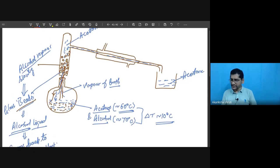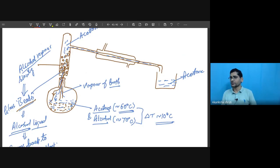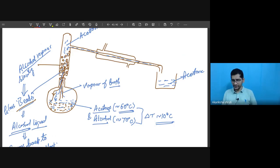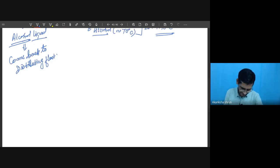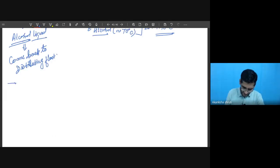So alcohol remains in the distillating flask and acetone gets separated into the other collection vessel. This is the process by which the two components are separated in fractional distillation.